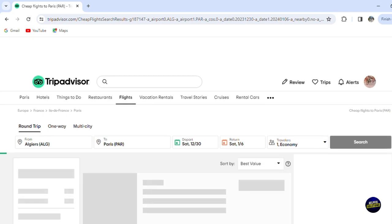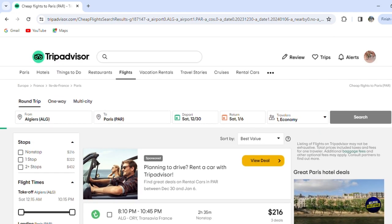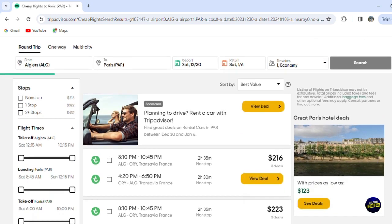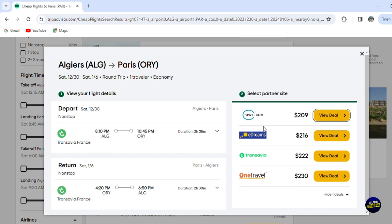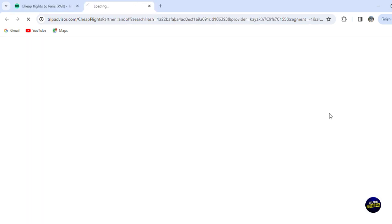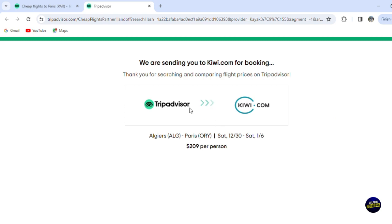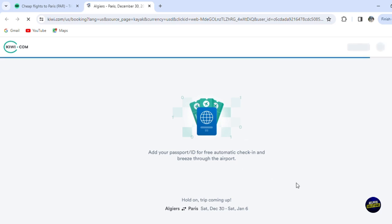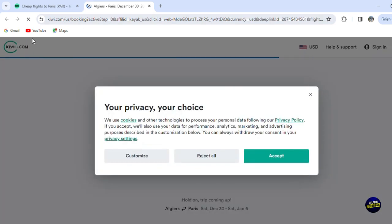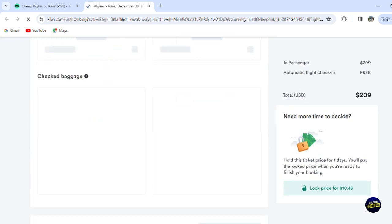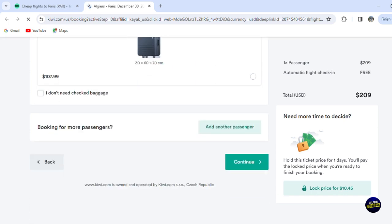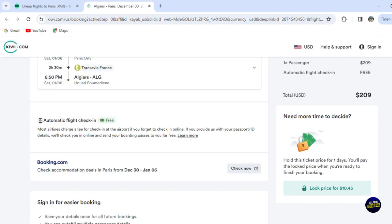We'll wait for the results. Here are the results — the flights with their prices, and you can view the deals. Let's click on one — this is the flight and the deal. It takes you to a booking page, which is a collaboration with Kiwi.com, a platform for booking. Here you can directly book by entering your email address, name, and all required information, then click Continue to complete the process.